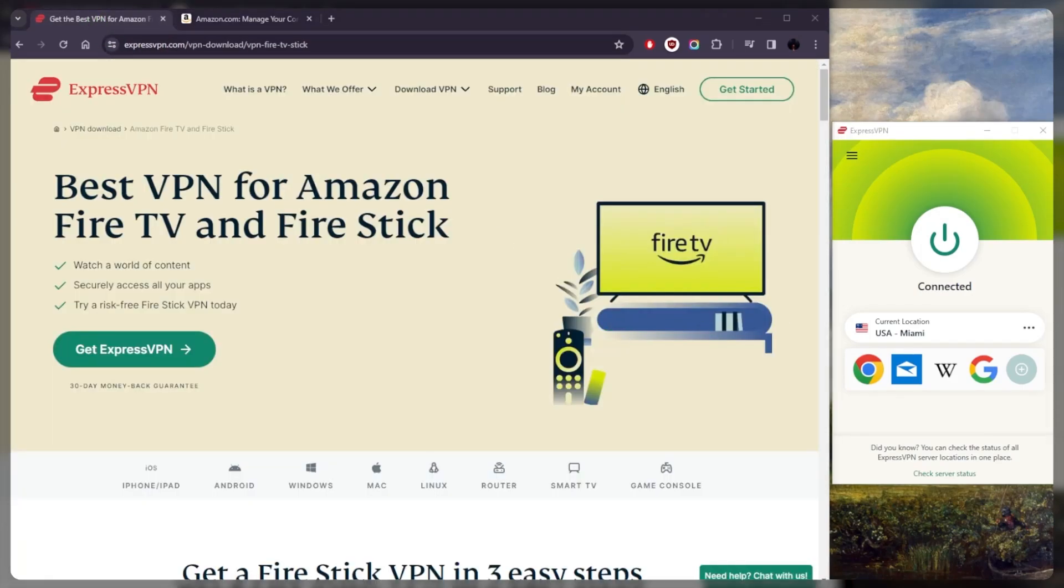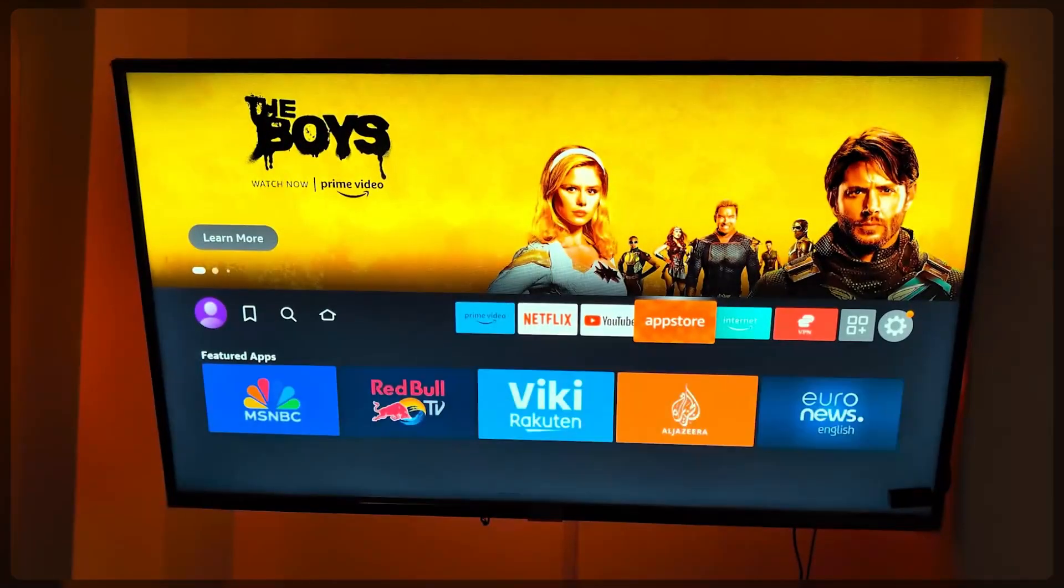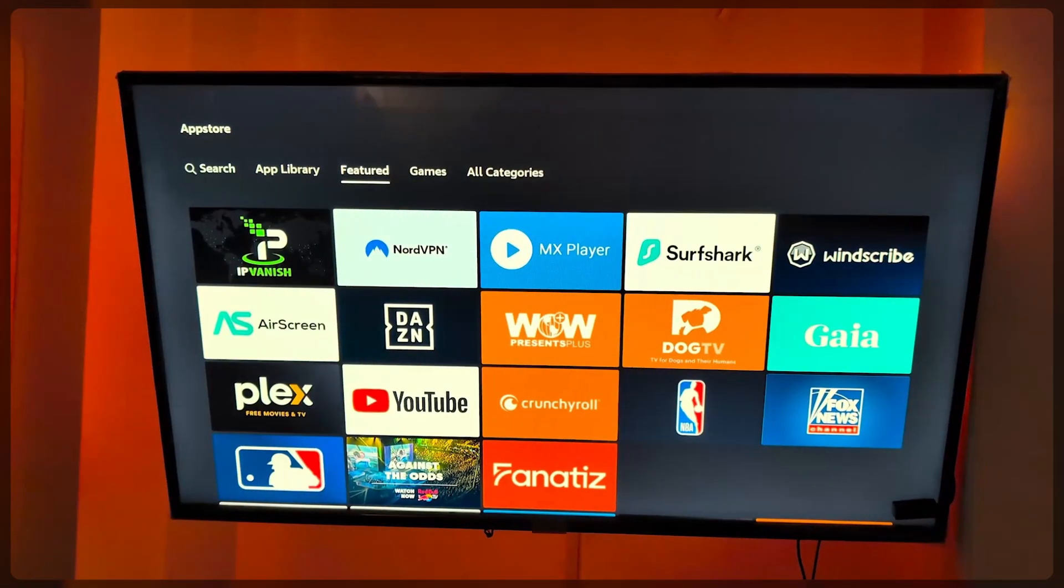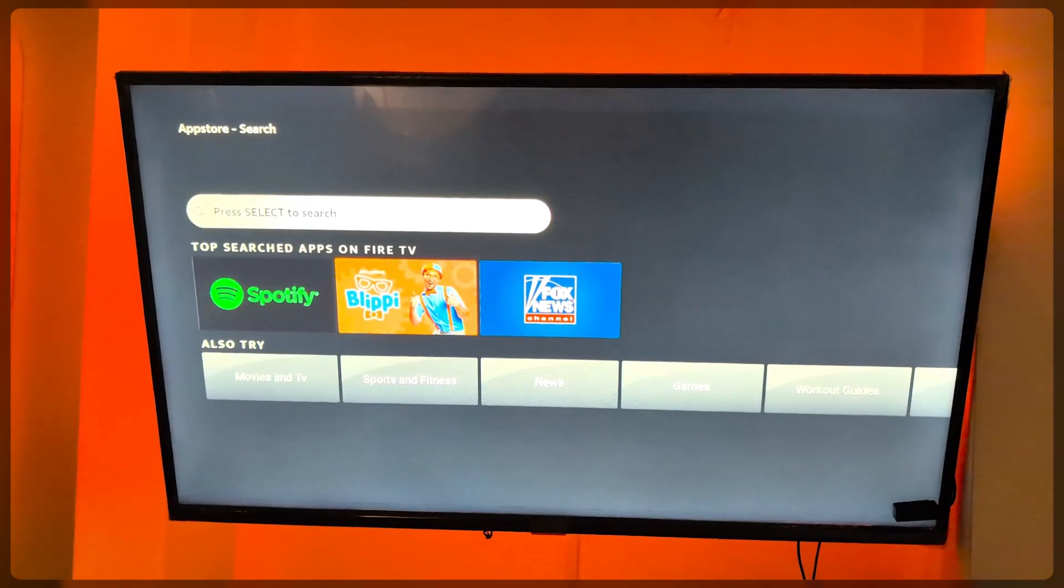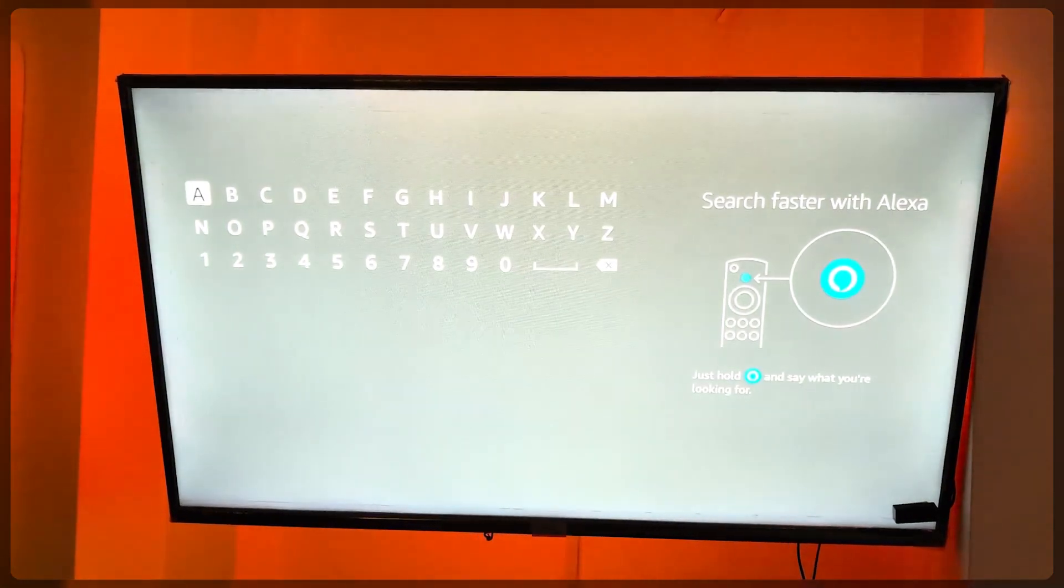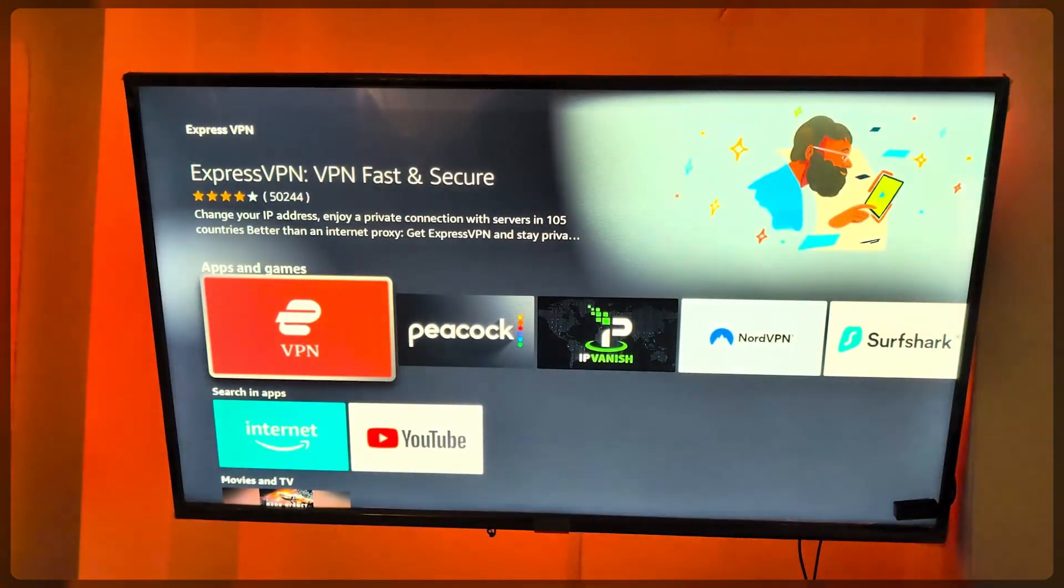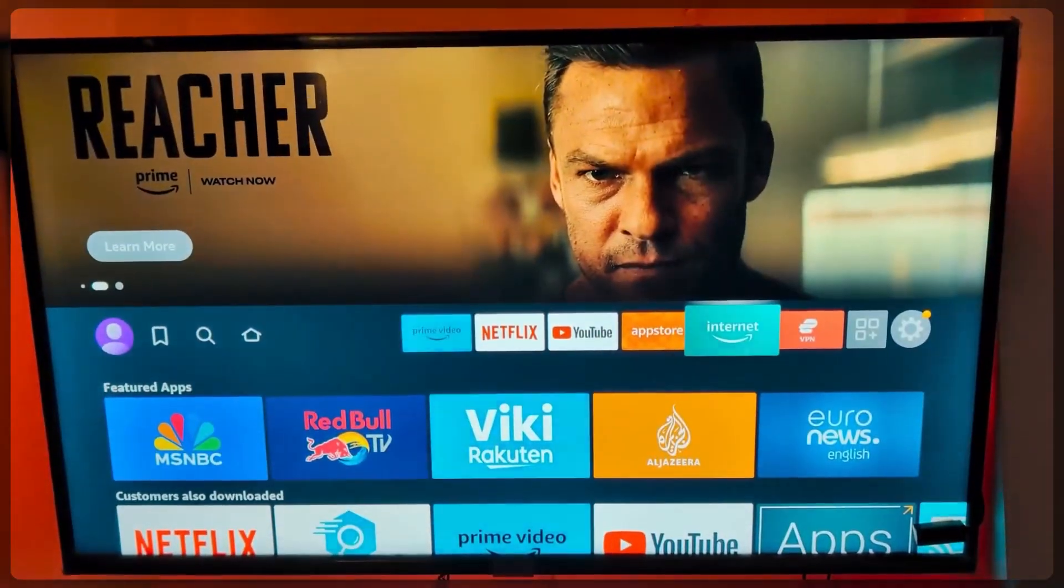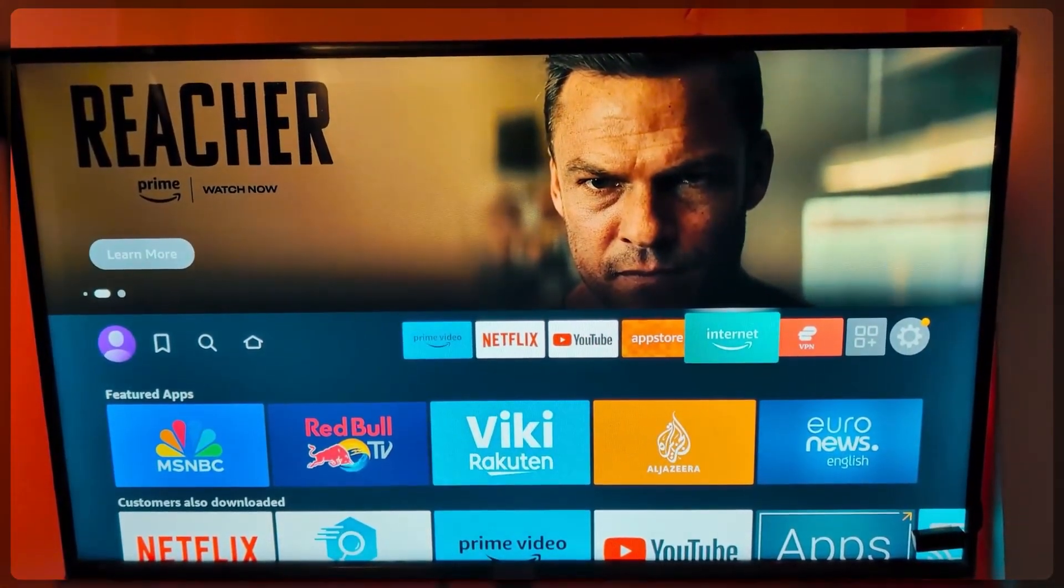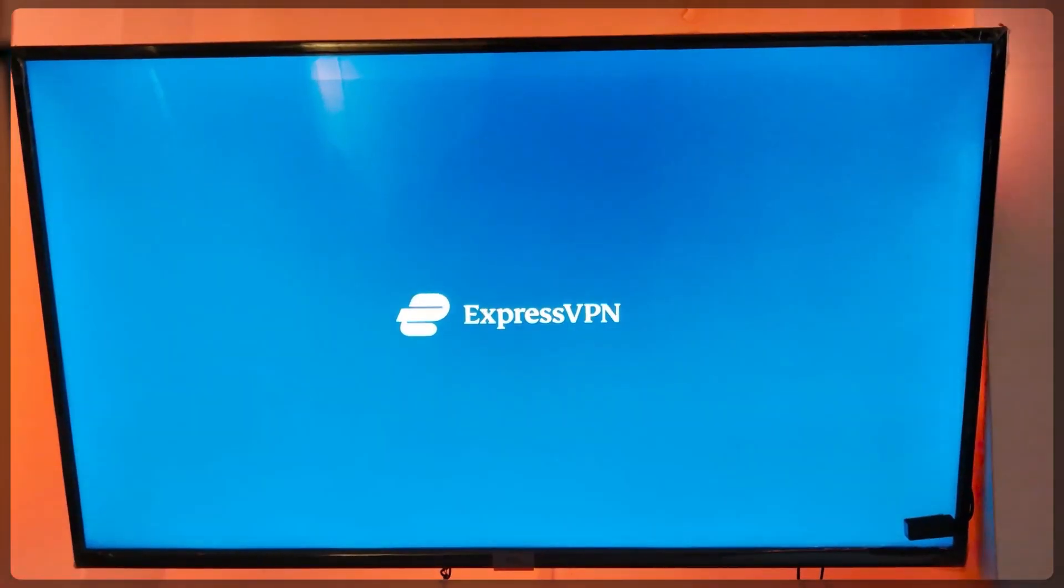To use ExpressVPN on your Fire Stick is simply go to the store on your Fire Stick. You can use Alexa. Once you're in the store, you can just say 'ExpressVPN' or type it in if you'd like, and download the application. Once it's downloaded, of course, you want to make sure that you have your credentials ready.